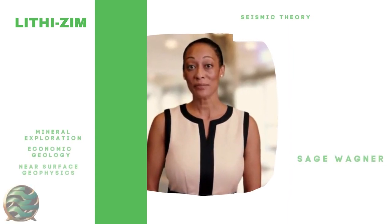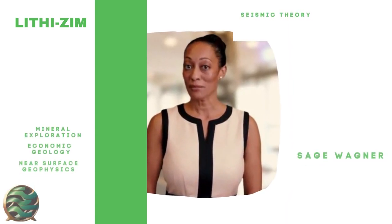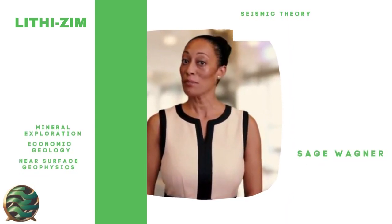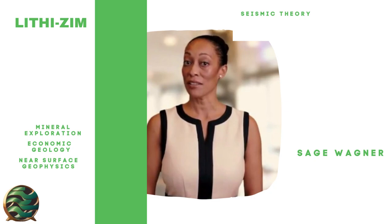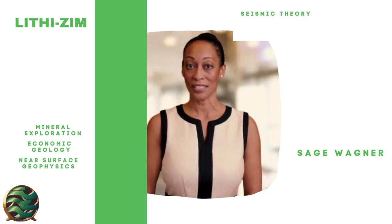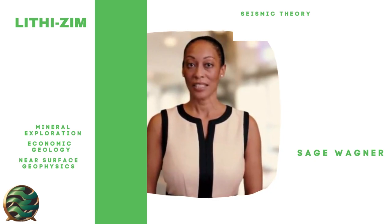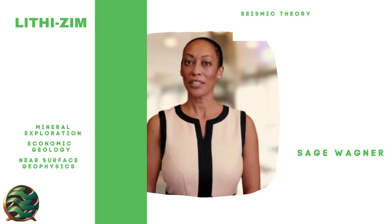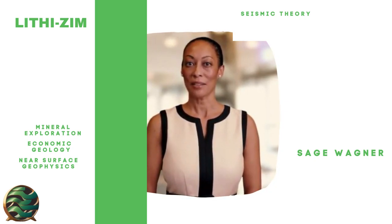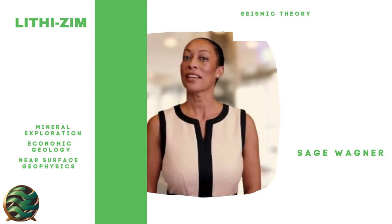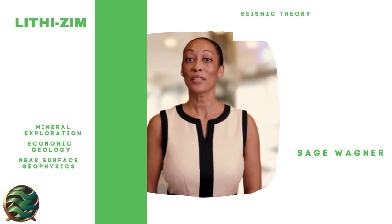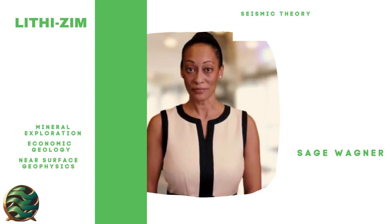Welcome to LithiZim. Today's video is hosted by Sage Wagner, a highly skilled geologist and geophysicist who will guide you through the exciting world of geoscience. Join us as we explore Earth.